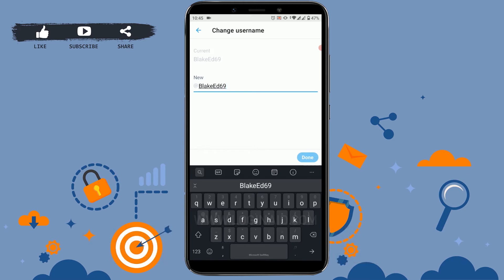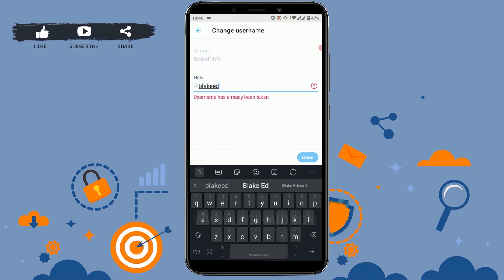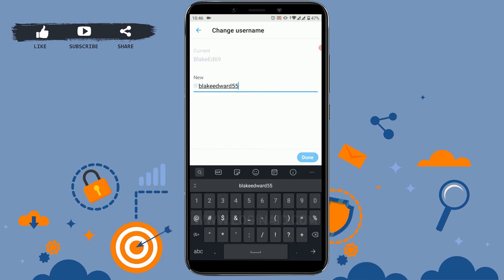Now all you need to do is provide a new username for your account. As I've typed in my new username, you can see the red mark — that means the username has already been taken. I have to try another one which is available, so I'm going to add a few numbers to it. As you can see, there's a green tick mark, which means this username is available for use.